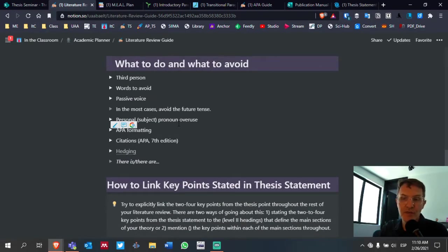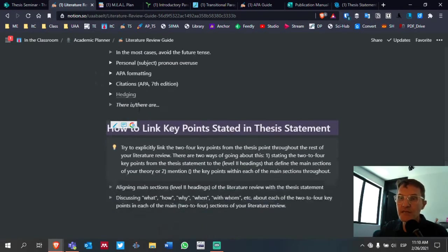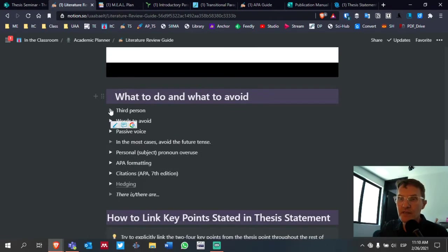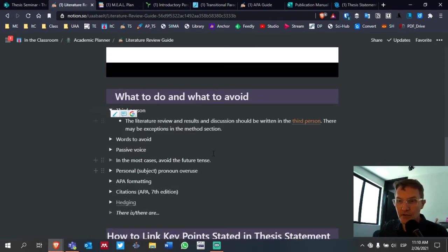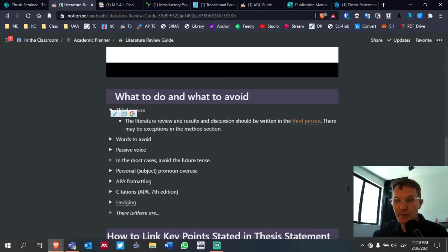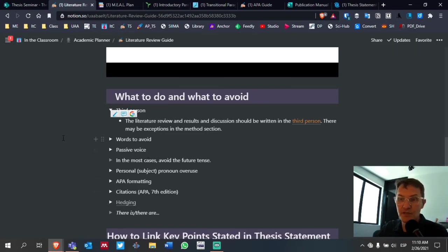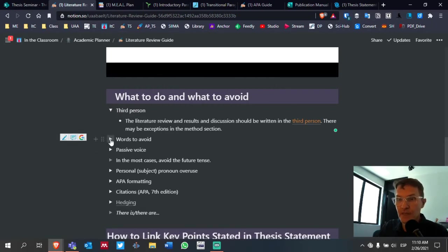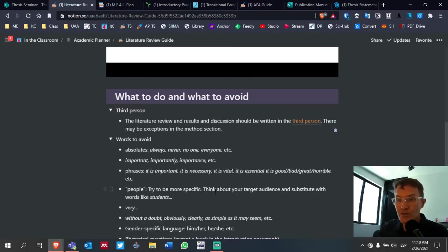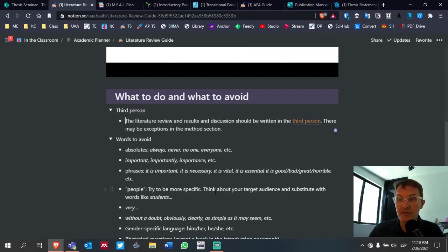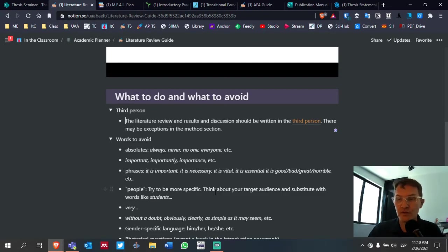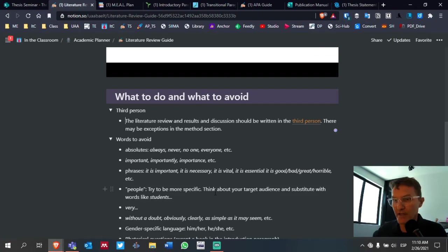As you're checking your own work, I would take each one of these in turn and check your entire document. For example, third person. Double check. Make sure that you're writing in the third person throughout your entire literature review. Words to avoid. Take each one of these. Try to search first for absolutes. Make sure you're avoiding words like always, never, no one, everyone.